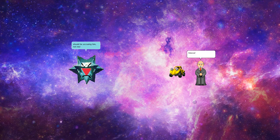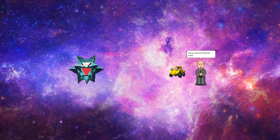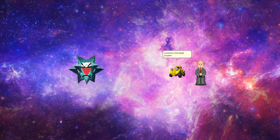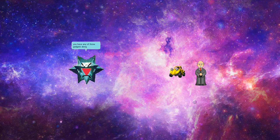Silence! Your statement is invalid and shows no proof that you did not break the fourth wall. Right. And you are under possession of an illegal program that is detected by our system. Yeah, sure. It's not like you have any of those gadgets along with you. I have no choice but to send you to court.